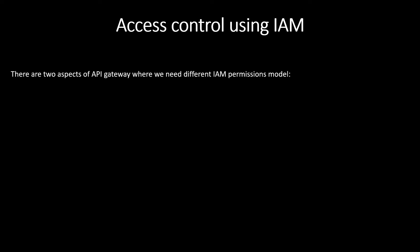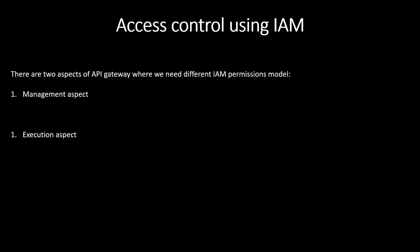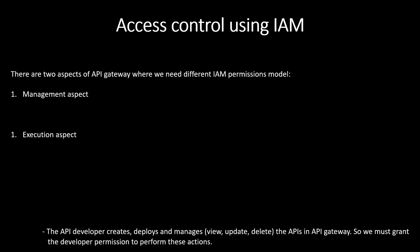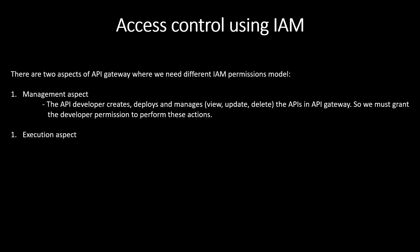Access control using IAM. In API Gateway, there are two aspects where we need different IAM permissions model. First is management aspect and second is execution aspect. What is the management aspect of APIs? The API developer creates, deploys and manages the APIs in API Gateway - manages like view, update or delete. So, we must grant the developer permission to perform these actions so API developer can manage the API. He must be granted the permissions which are required for managing, creating and deploying the APIs.